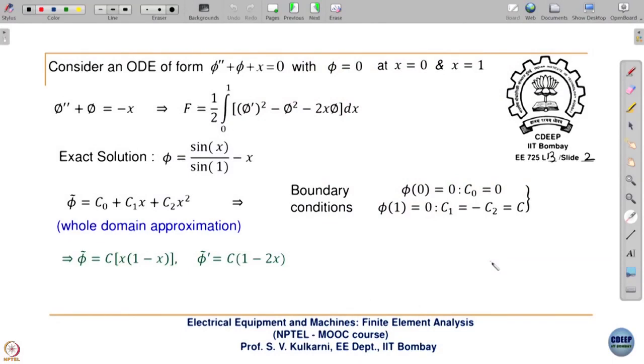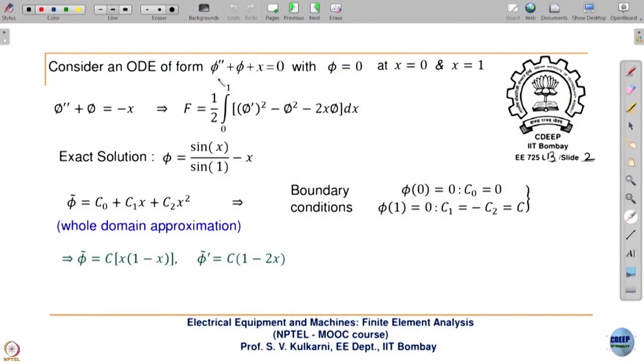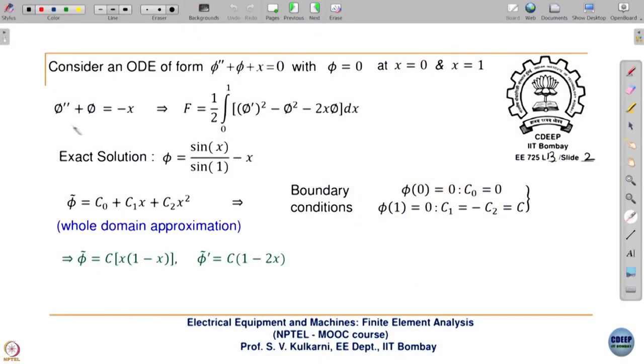Now the complex theoretical part is more or less over. We will see some simple examples so that our learning gets consolidated. Consider an ODE of the form phi'' + phi + x = 0, with boundary conditions phi = 0 at x = 0 and x = 1. So the one-dimensional problem domain is from x = 0 to x = 1. You recast this equation as phi'' + phi = -x, and then apply the same logic just explained.